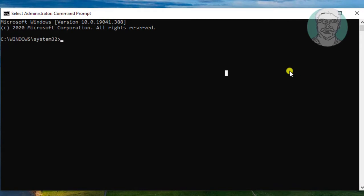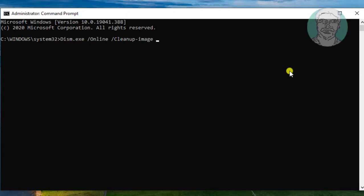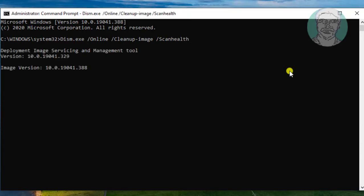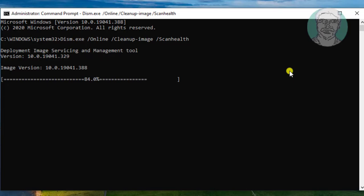Type dism.exe space slash online space slash cleanup-image space slash scanhealth.